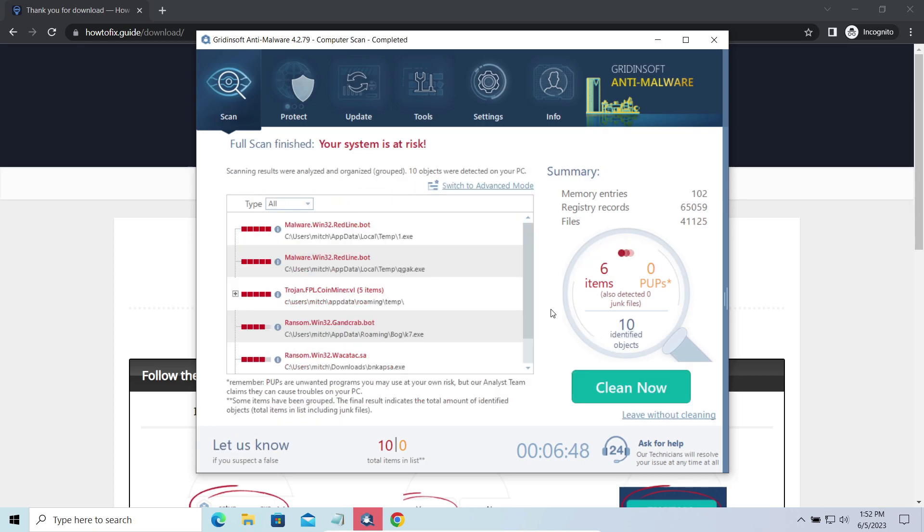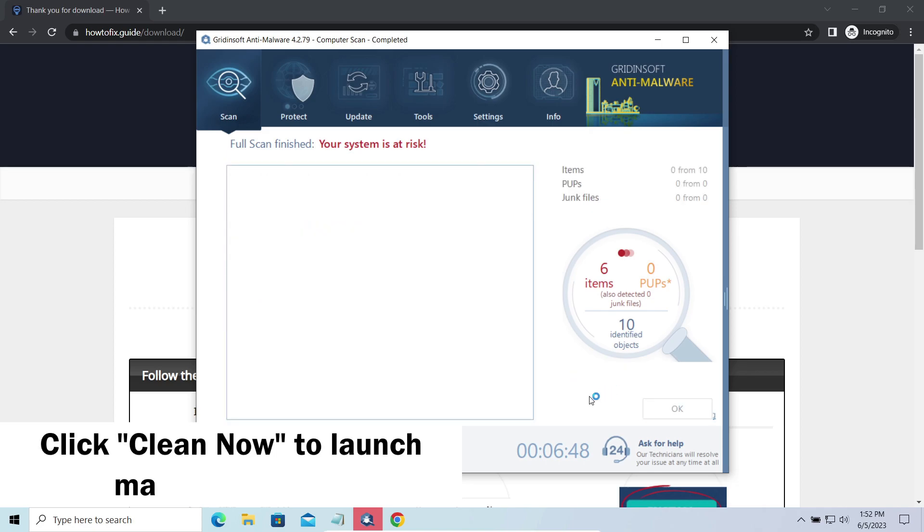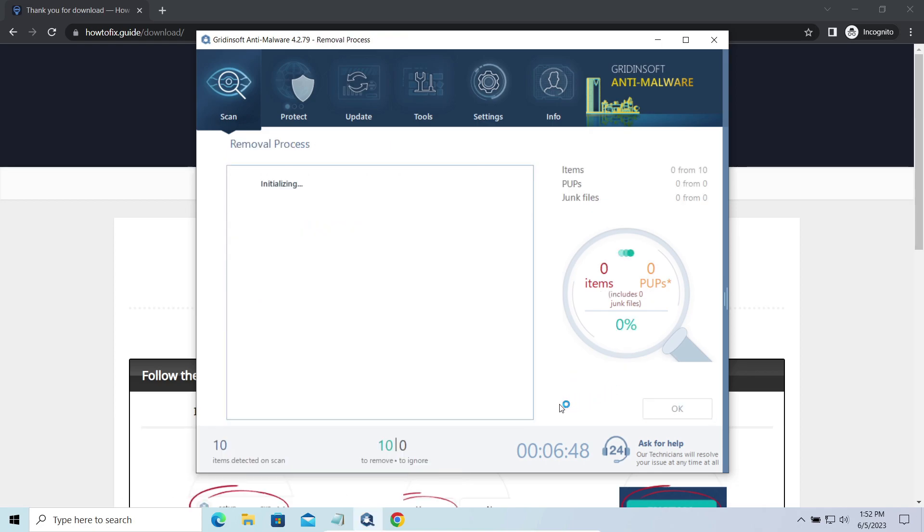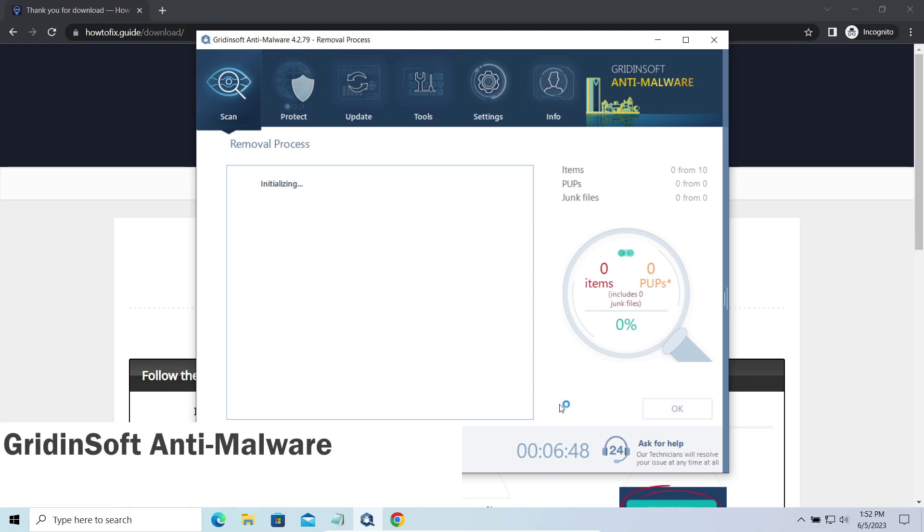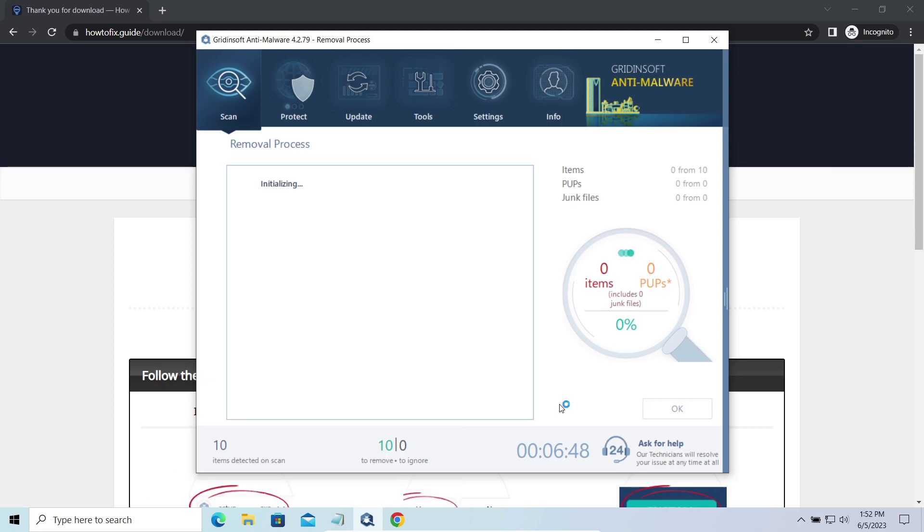While we were talking, Gridinsoft program successfully completed its job. It detected all the payloads that appeared during the attack. Click Clean Now to wipe them out and make your PC clean from malicious programs. Please note, Gridinsoft Anti-Malware is a malware removal program, not a decryptor. To get your files back follow the guide at howtofix.guide. We will put the link in the description.